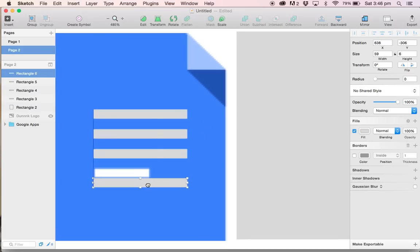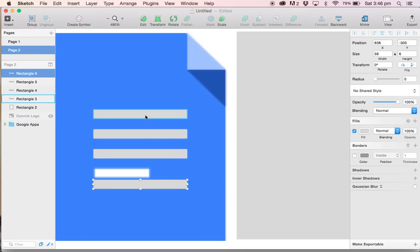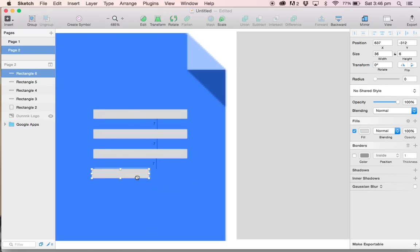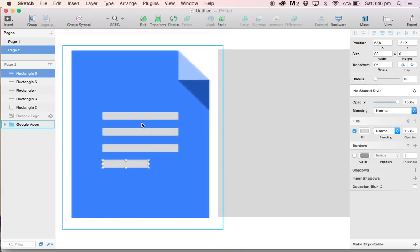We have a slight challenge with the last item. It's slightly smaller than the first three. But that's not an issue. We can just grab the middle handle on the right hand side and drag it in until it's about the same size. Then we can move it up, make sure that it has the same 7 pixels spacing between all of them.